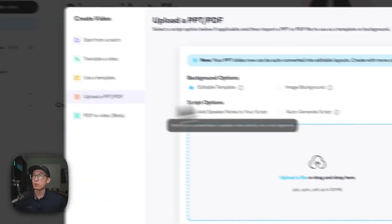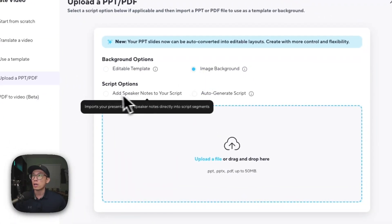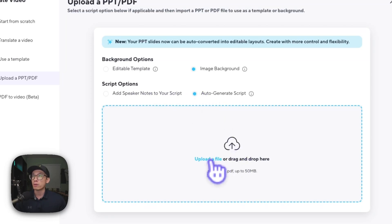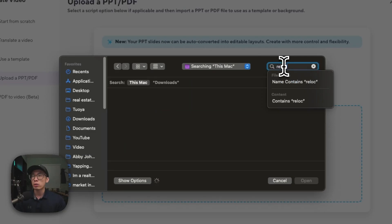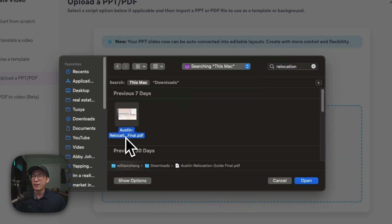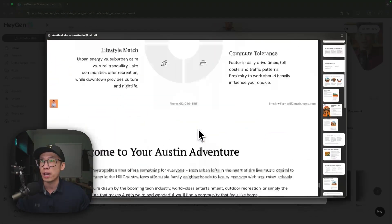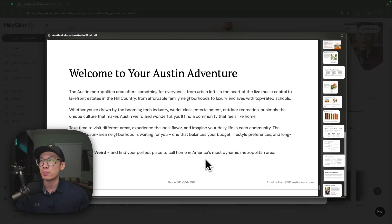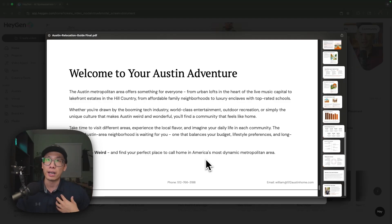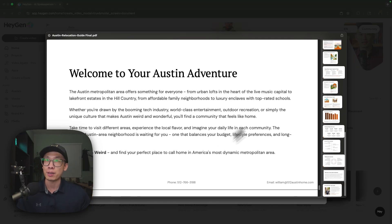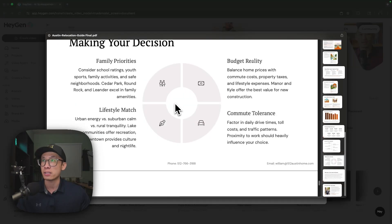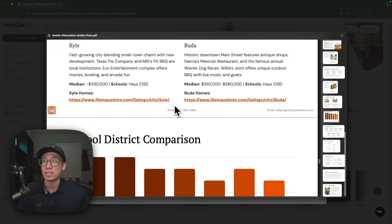So we're going to create an image background, do auto generate script, and then upload the file. In this case, I created a relocation guide — a pretty cool 30 to 40 page PDF. What it does is basically serve as a lead magnet for buyers or for people who are looking to move to Austin. I created this using AI as well, using Gamma.app. If you want to know how to use Gamma.app, you can check out some of my other videos where I went into detail on how to prompt Gamma to create a relocation guide or any sort of lead magnets that can attract leads using AI.